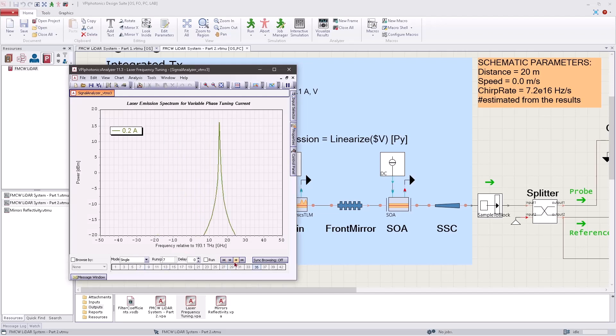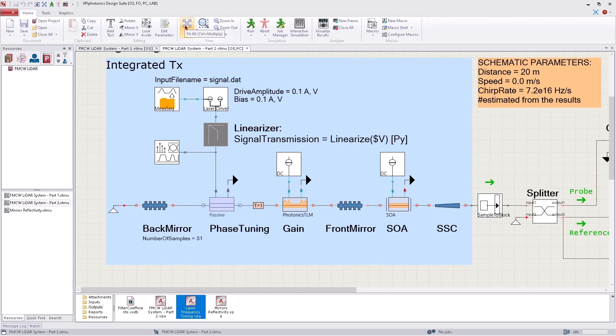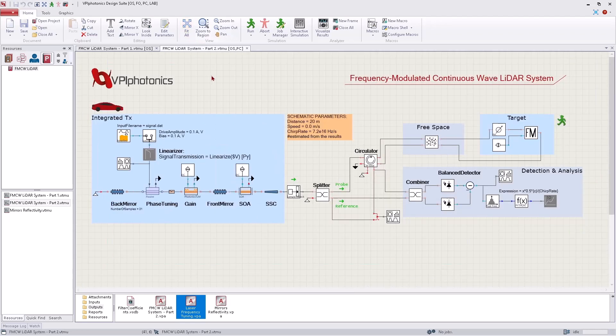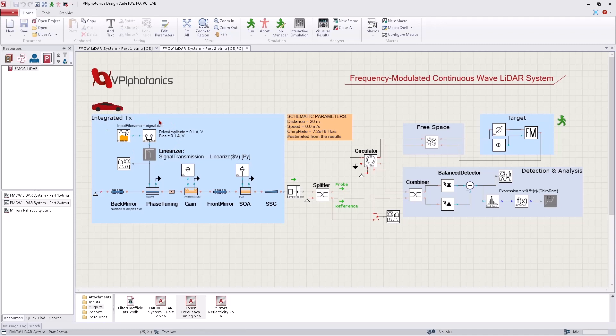Let's employ this laser design in the FMCW LiDAR system. Like in the original schematic, we apply a triangular driving signal to achieve frequency modulation. The optical signal is split into probe and reference signals. The probe signal reaches the target after propagating through free space. The reflected signal is then received, mixed with the reference signal, and detected with the photodetector.